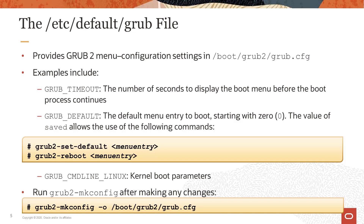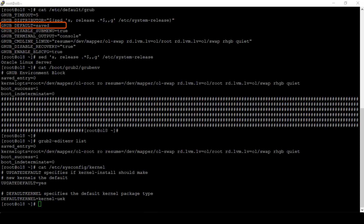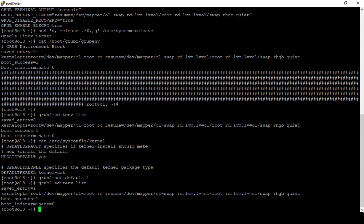With GRUB_DEFAULT set to saved, you can also use grub2-set-default and grub2-reboot commands to specify the default entry. The grub2-set-default command sets the default entry for all subsequent reboots, while grub2-reboot sets the default entry for the next reboot only. For example, the following command sets the default entry for all subsequent reboots to the second menu entry. Running grub2-editenv list now shows saved_entry equals 1, meaning the second boot menu entry will be the default on reboot.